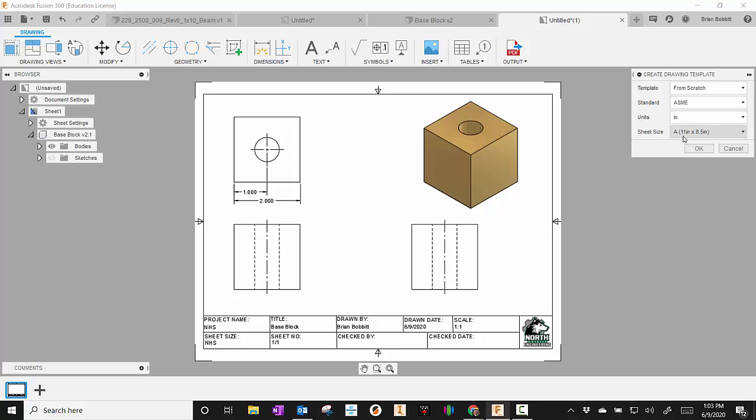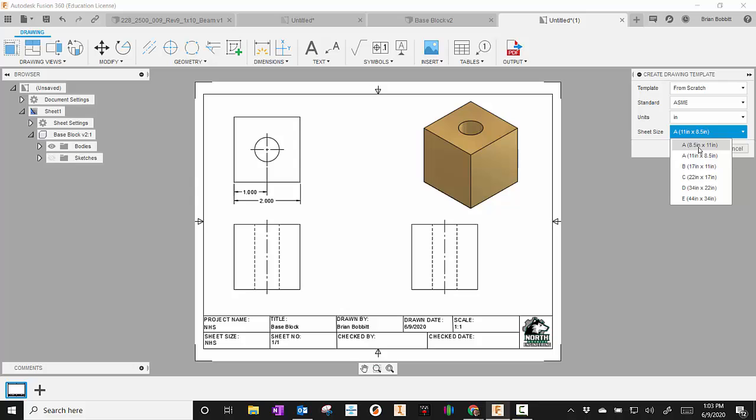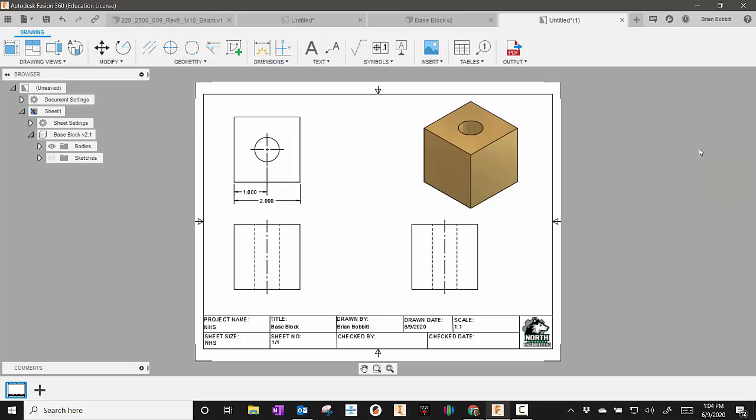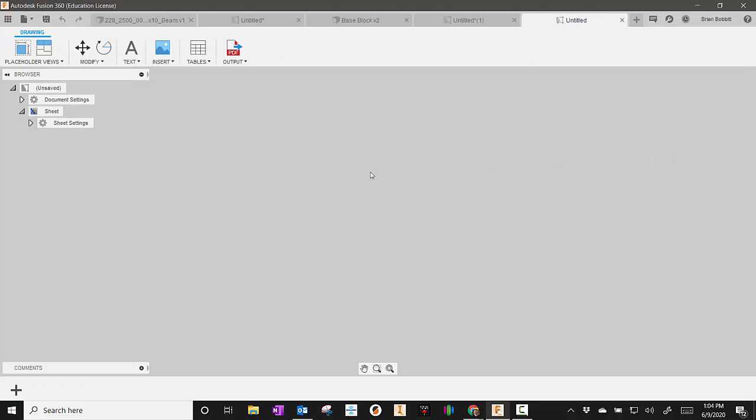And then our sheet size, there's several there. If you have legal size, you could use that. Most of us just have regular paper. The 8 1/2 by 11 would give you a portrait style. I always use the 11 by 8 1/2. And when we click OK, we'll get us a brand new screen up.